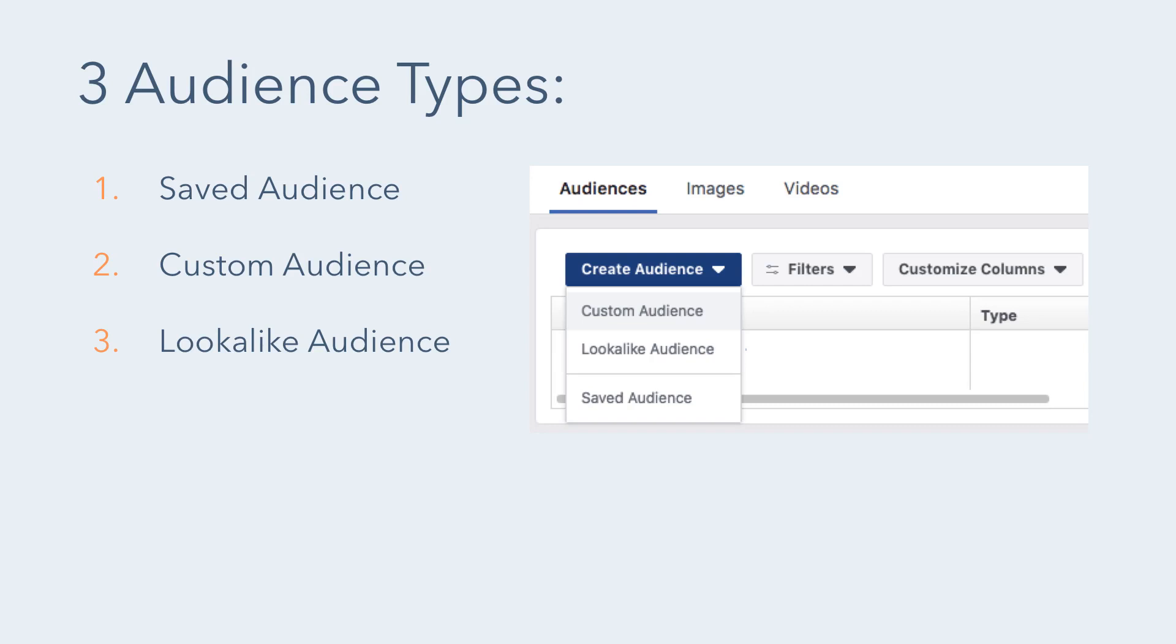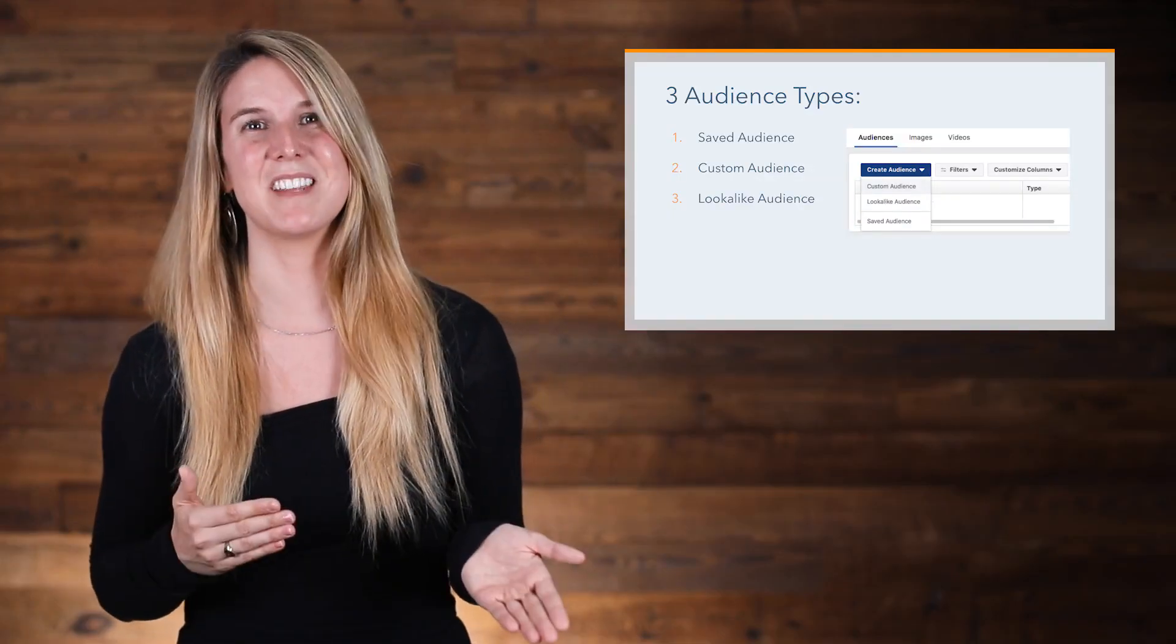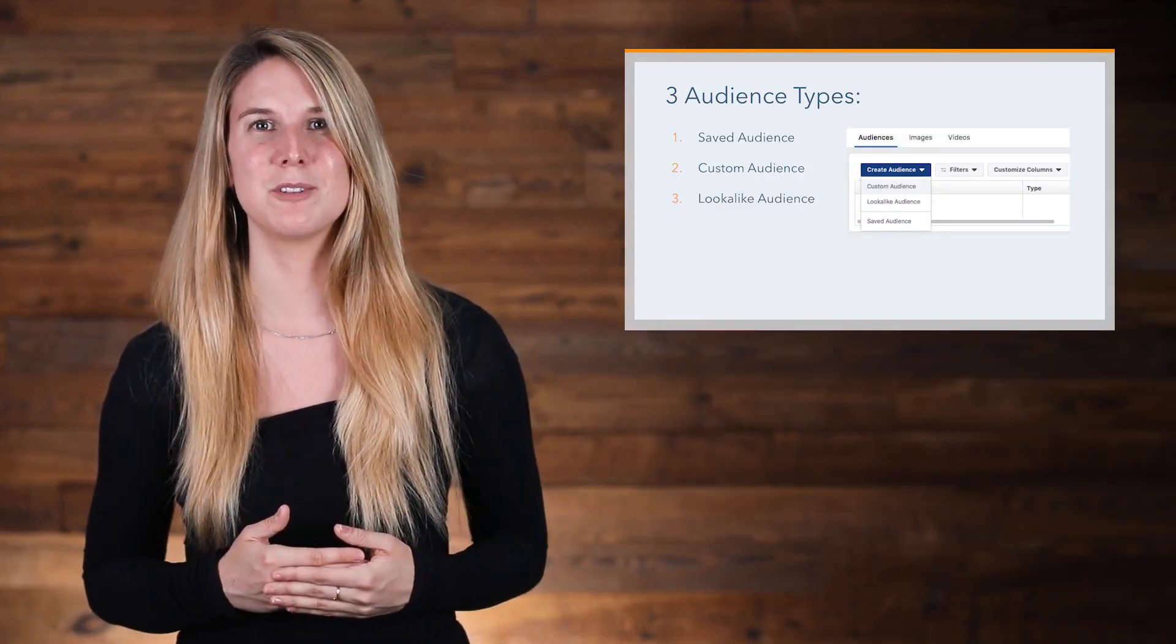Facebook offers three primary audience types: Saved audience, custom audience, and lookalike audience. Let's go through the basics of each of these so that you know what your options are.